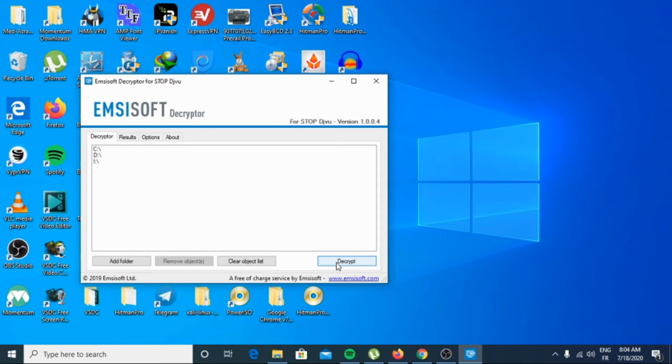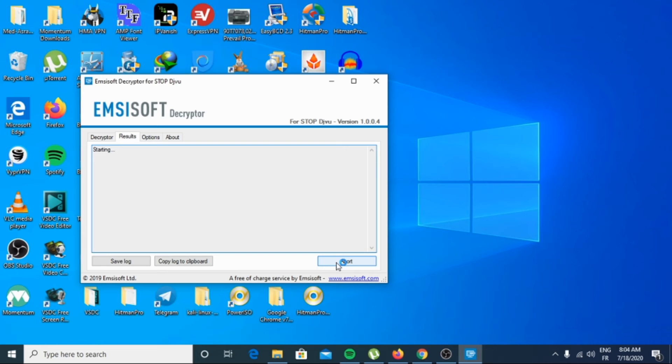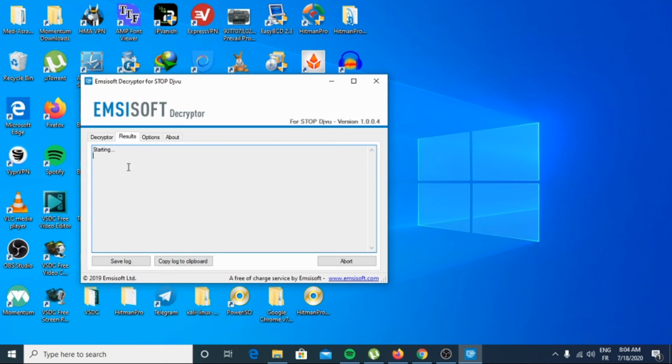Click Decrypt. The screen will switch to status view, starting and informing you about the current process and decrypting status of your files.